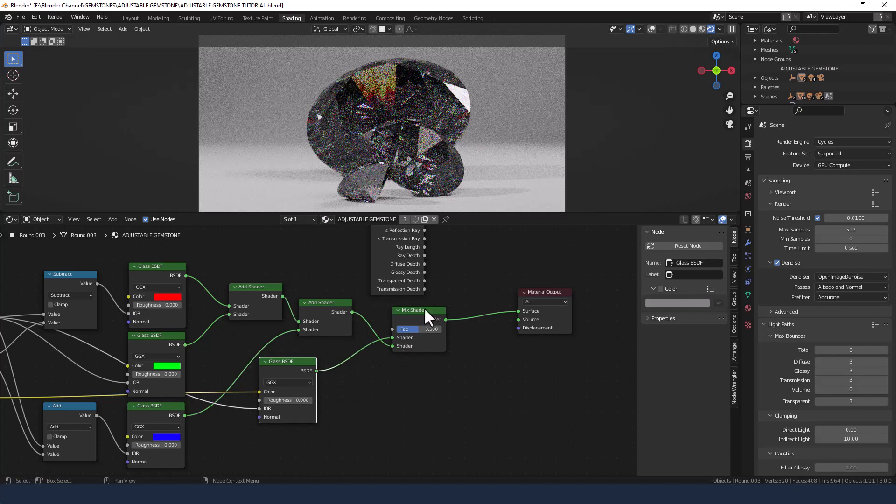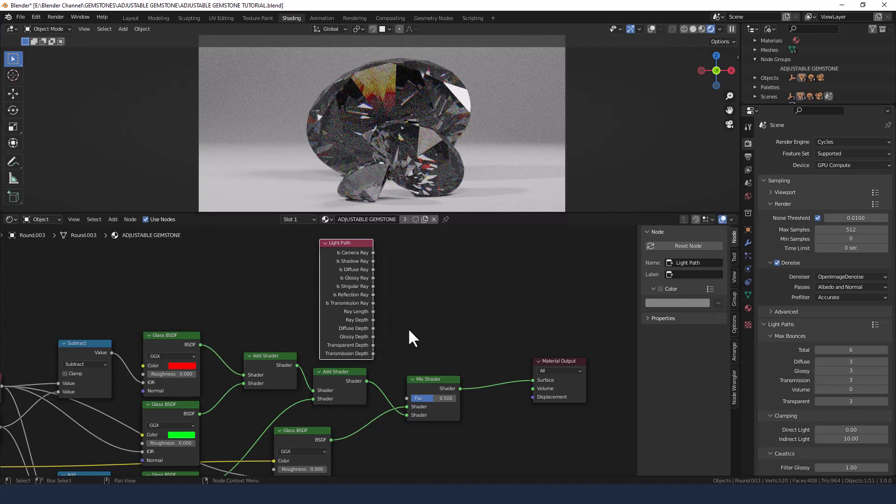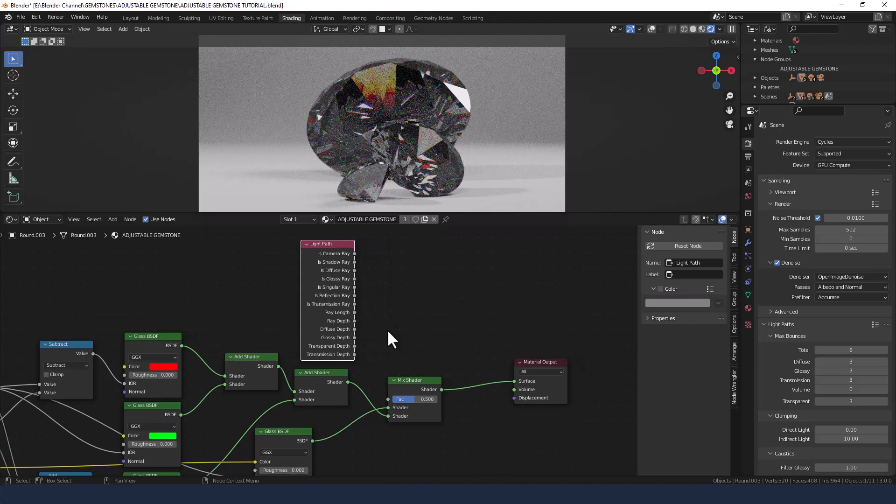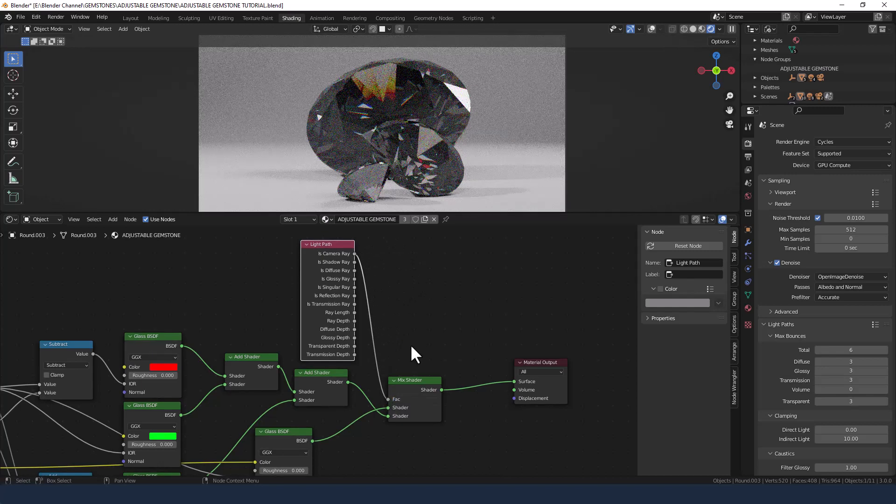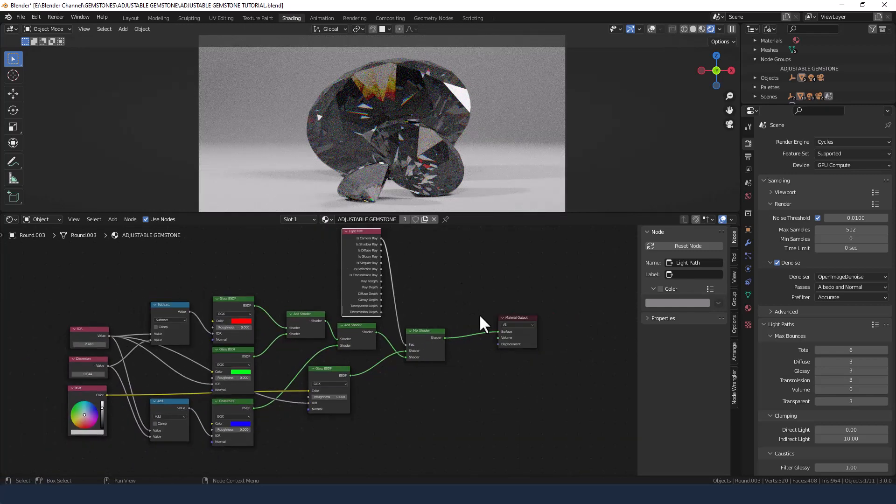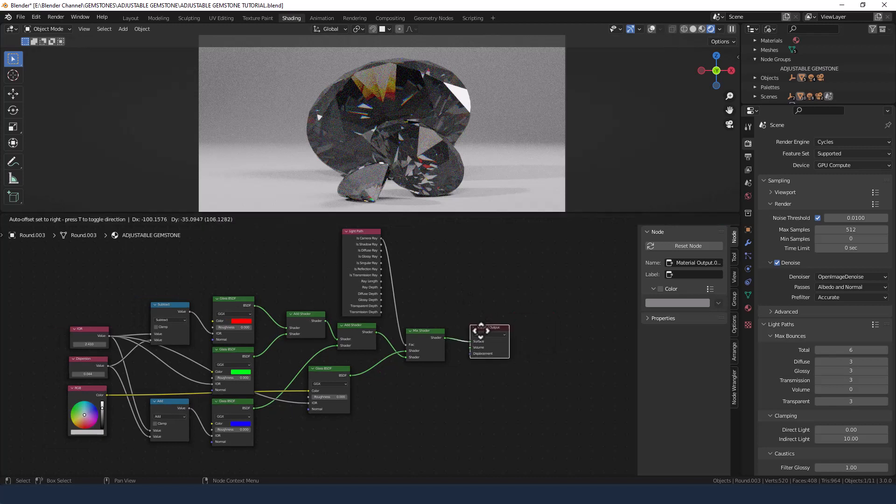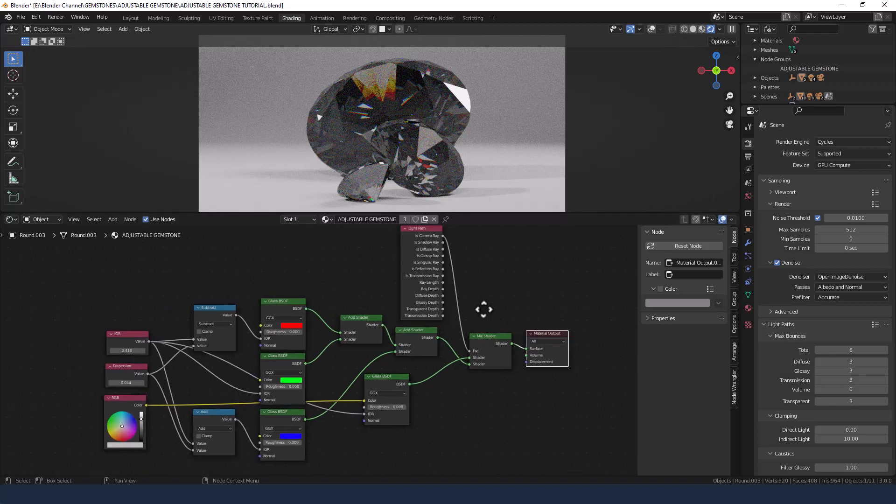Anyway, for this mix shader we're going to take is camera ray from the light path and plug that into the factor. Now that's the entire setup arranged, but like I said we're going to control this through a node group.